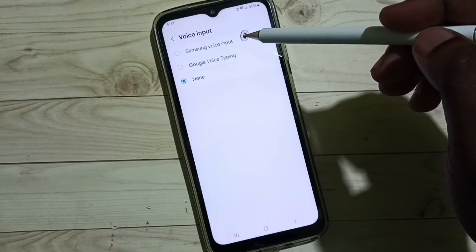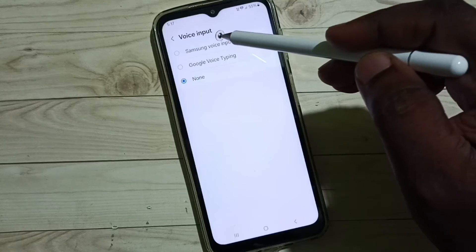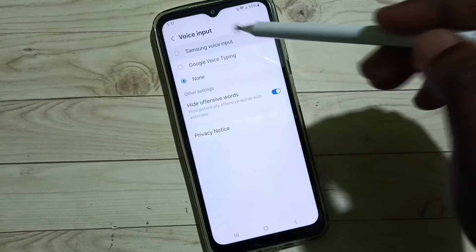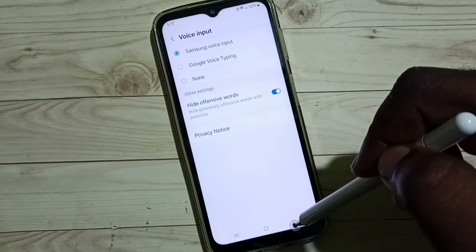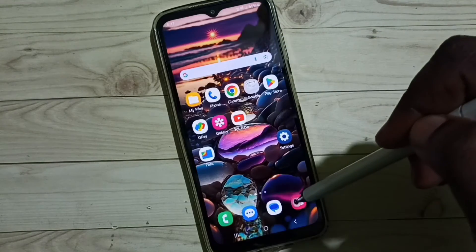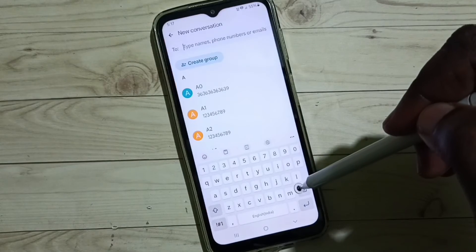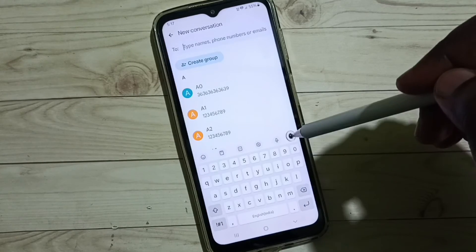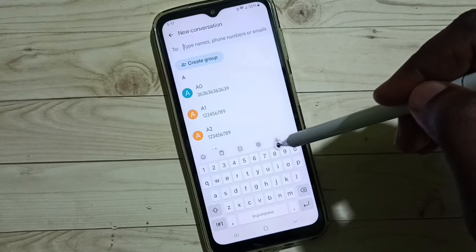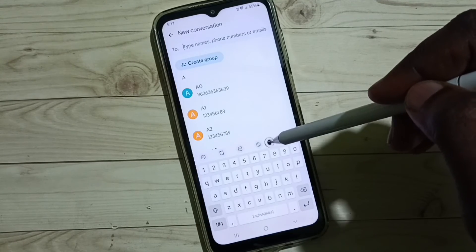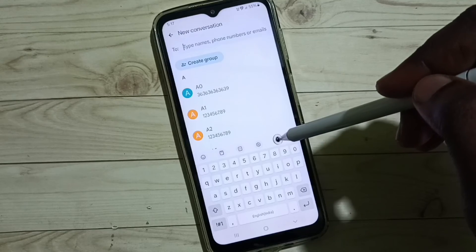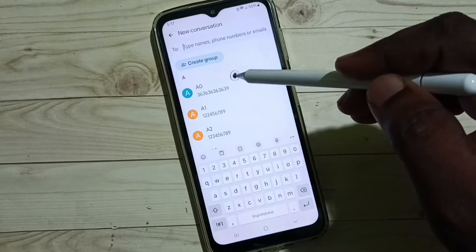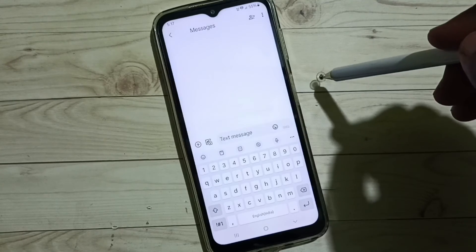For now, let me select Samsung Voice Input, then go back to Messages. Now we can see a voice input button on the Samsung Keyboard.